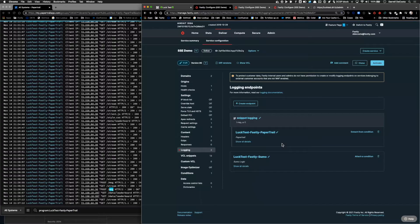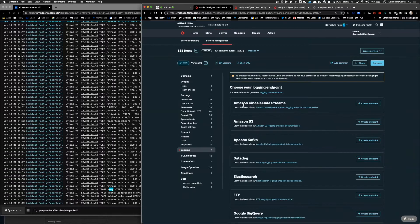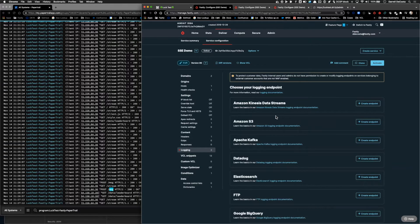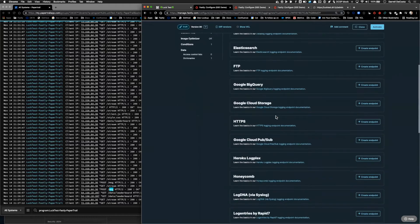Here we can see that this is set up to run through Papertrail. However, Fastly has over two dozen different logging endpoints that we partner with, including Splunk, Datadog, Honeycomb, and others.